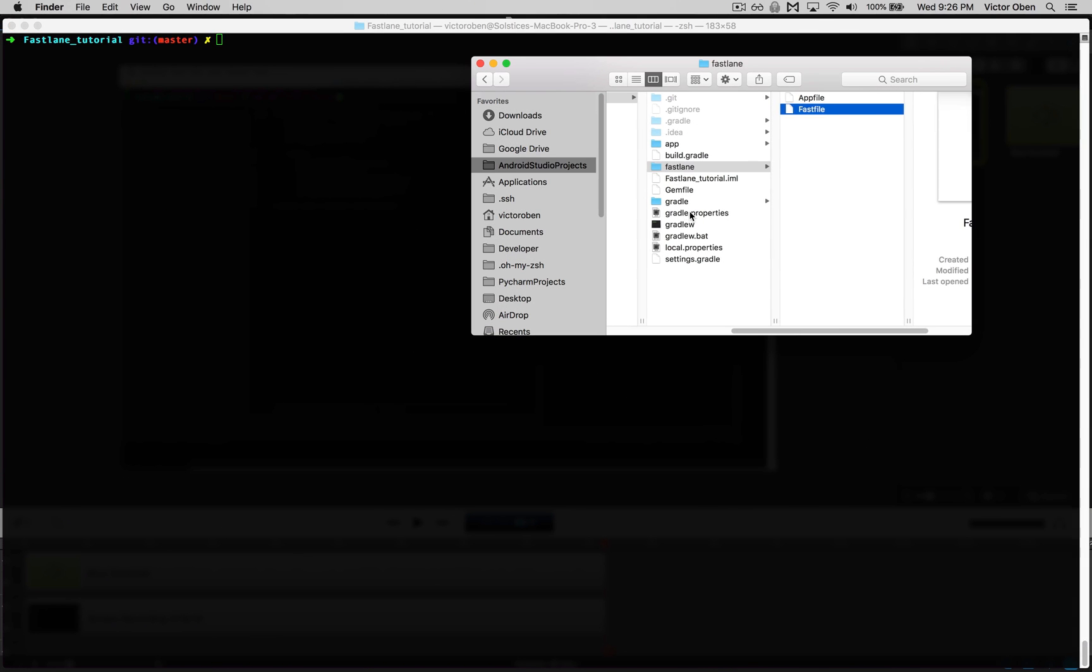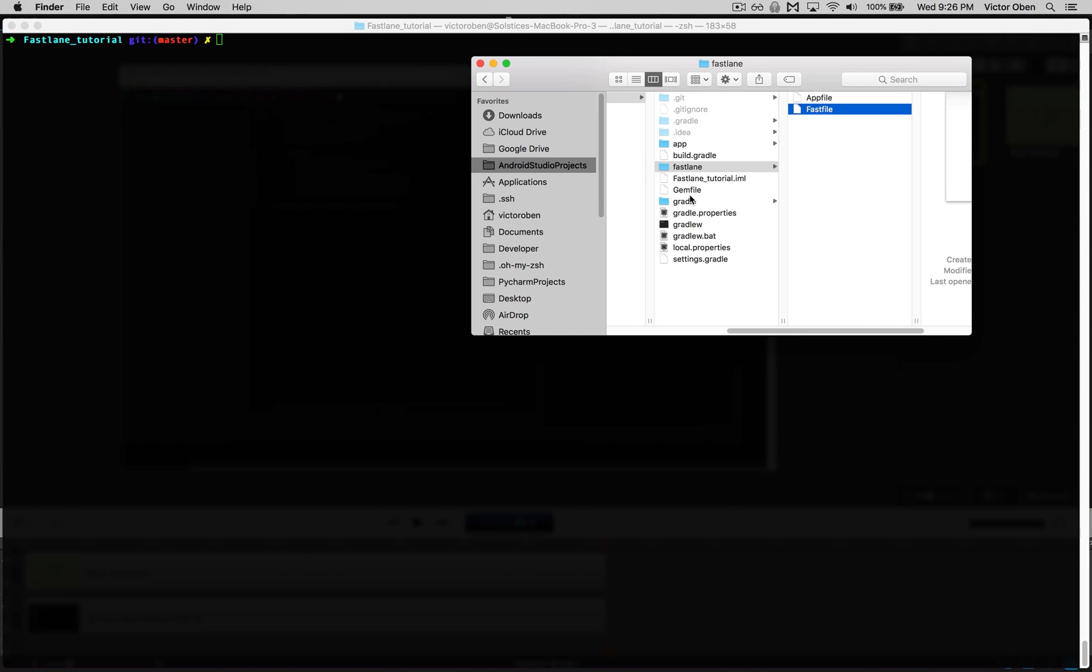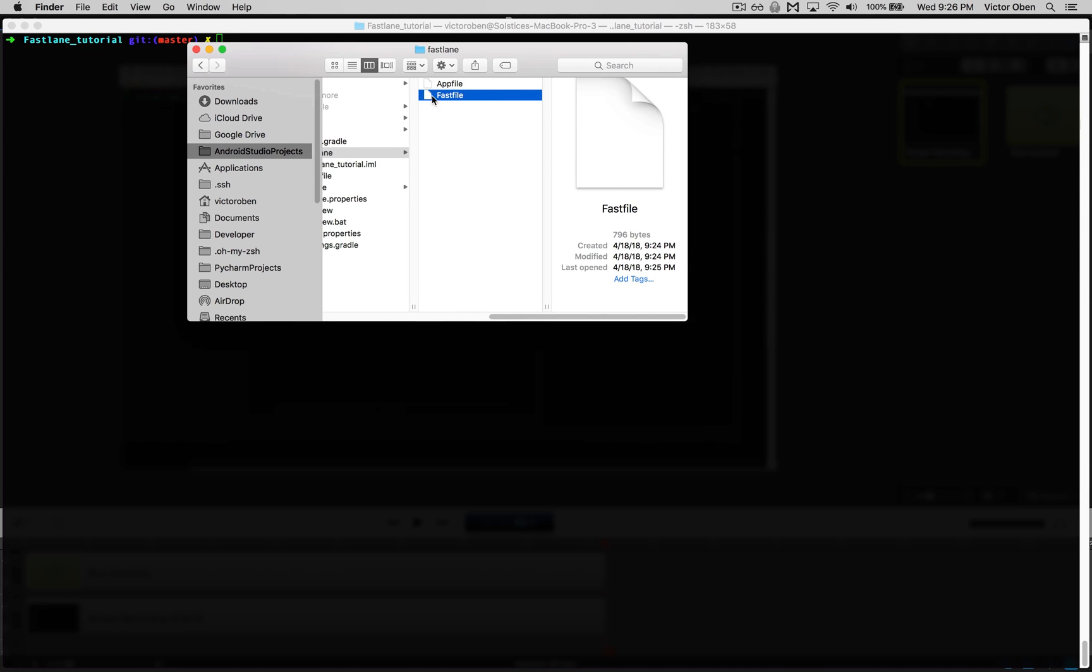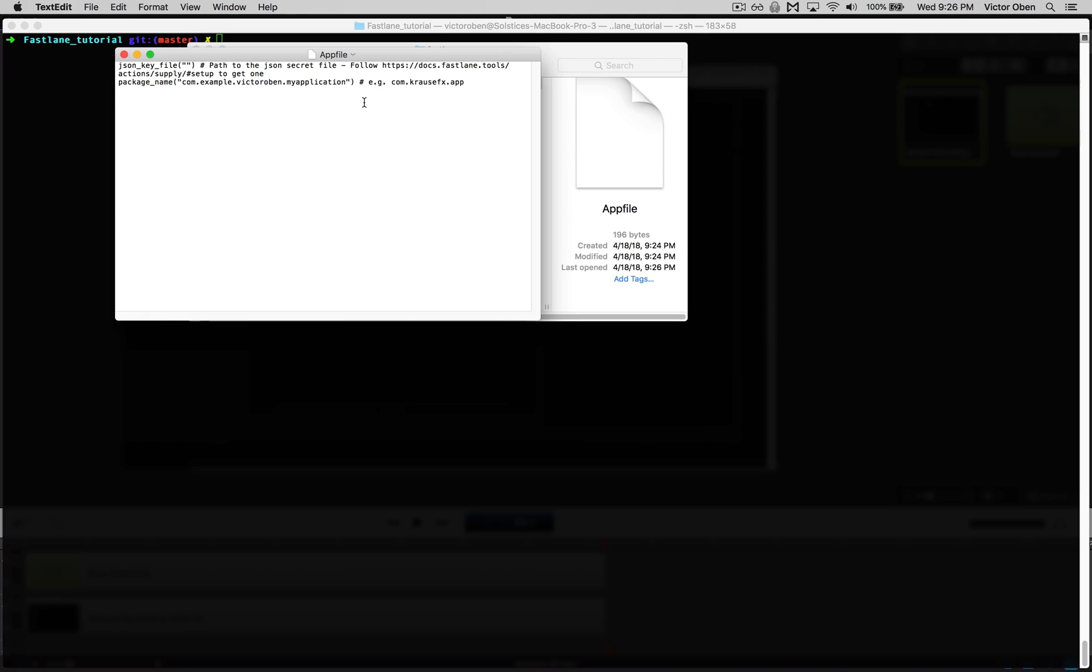Fastlane created this directory called Fastlane with an app file and a fast file. Let's take a look at the app file. The app file designates where your package name is and where your JSON secret key is. Your JSON secret key is the file path to your Google Play console. You'll use that to upload your APK to the Google Play console.